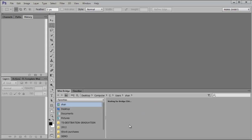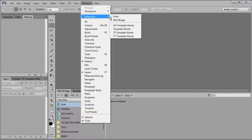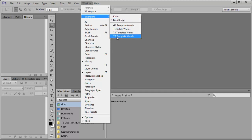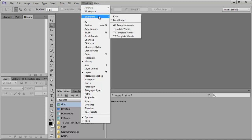So that gives you access to Mini Bridge, which is actually an extension panel in CS. You can find that under the Window menu, but you've got to go under Extensions to see it. There's Mini Bridge and Kuler, another extension, and then my template ones which are not included with Photoshop. But that's where you go for those type of panels, under the Extension area.